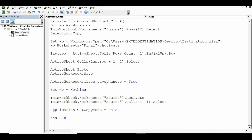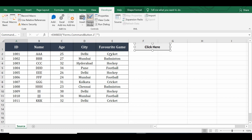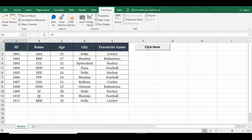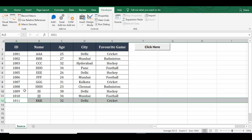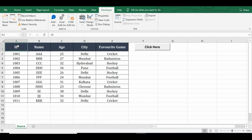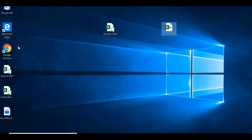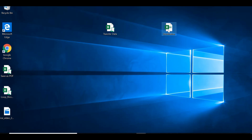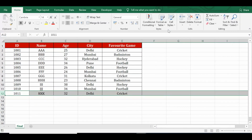Let's test the VBA code. Go to the Excel sheet, click 'Design Mode' to exit design mode, then click the command button. Row number 12 is copied from the source sheet and pasted into the destination workbook. Minimize and open the destination workbook — we can see that row number 12 has been successfully pasted in the different workbook.